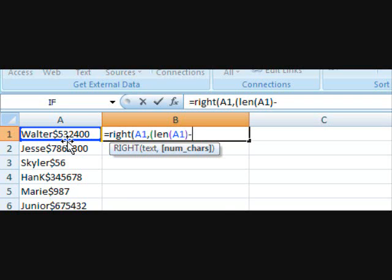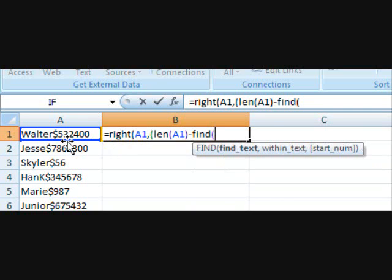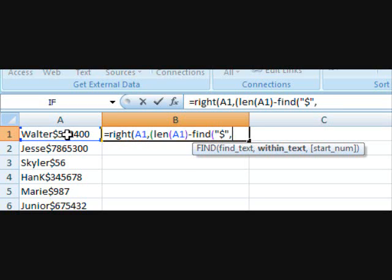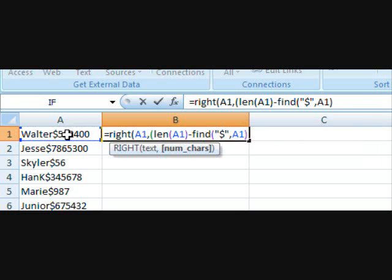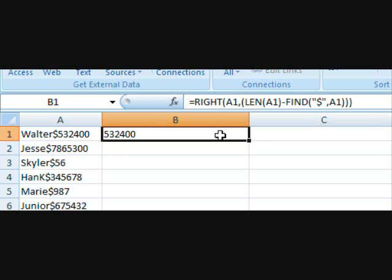And then from that we have to find the placement of the dollar sign and subtract it from the length. So to do that we use the FIND function and then close all the brackets and as you can see we have the number.